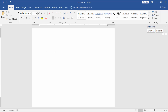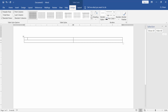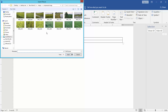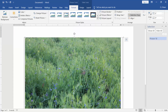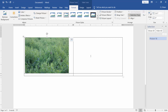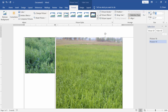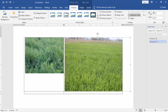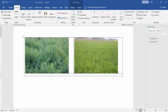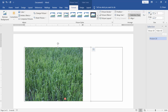First, create a table. Go to the Insert menu, select Table, and choose a two-by-two layout. Now insert the image into the table. Go to Insert menu, Picture, select the picture and insert the image.